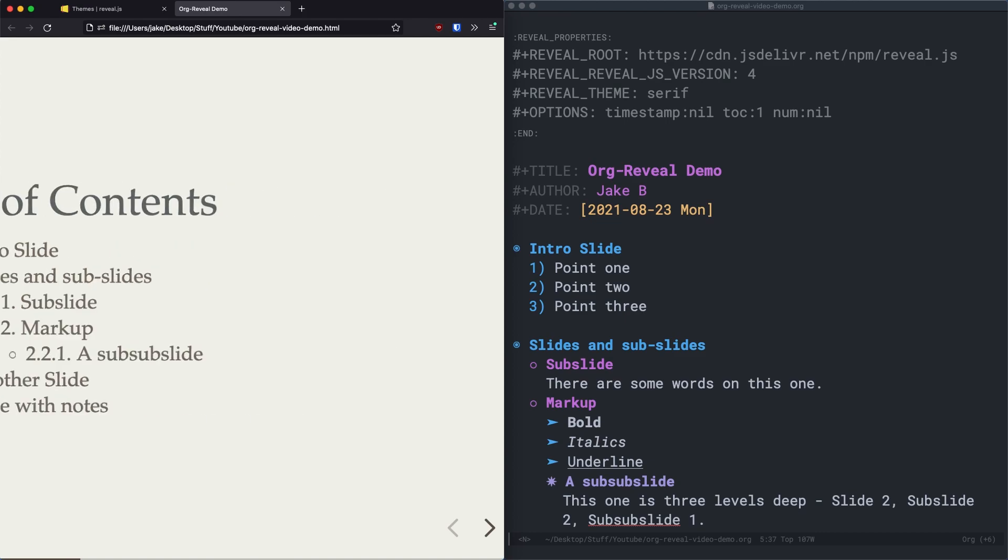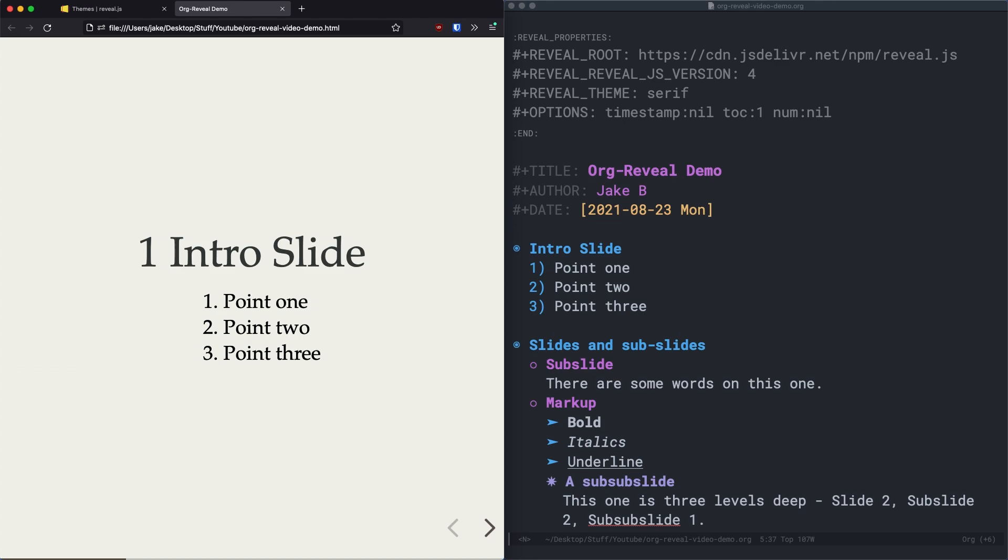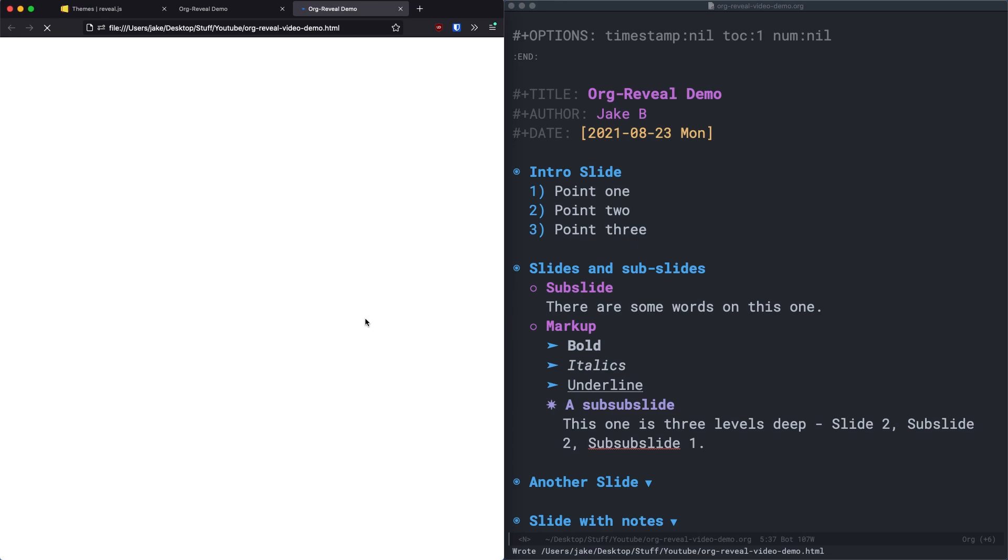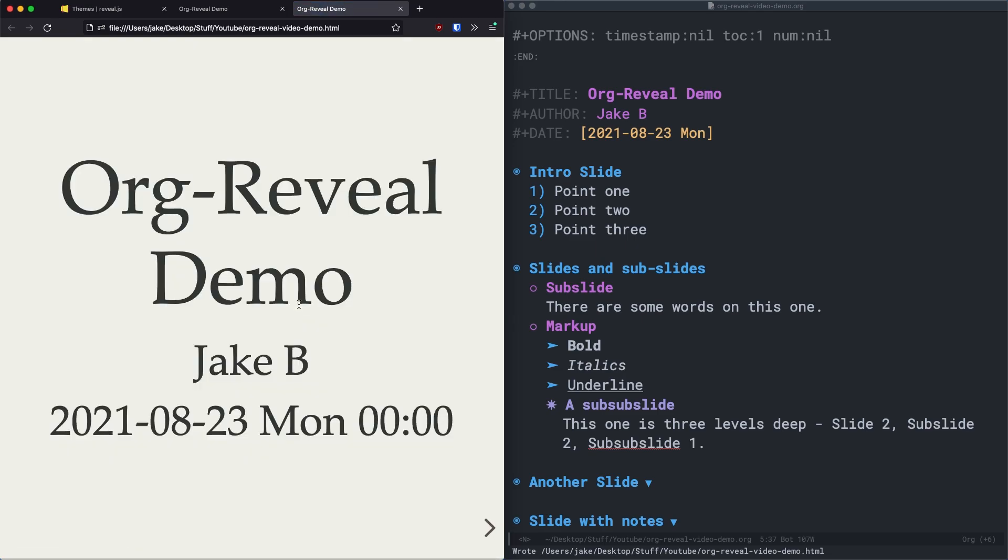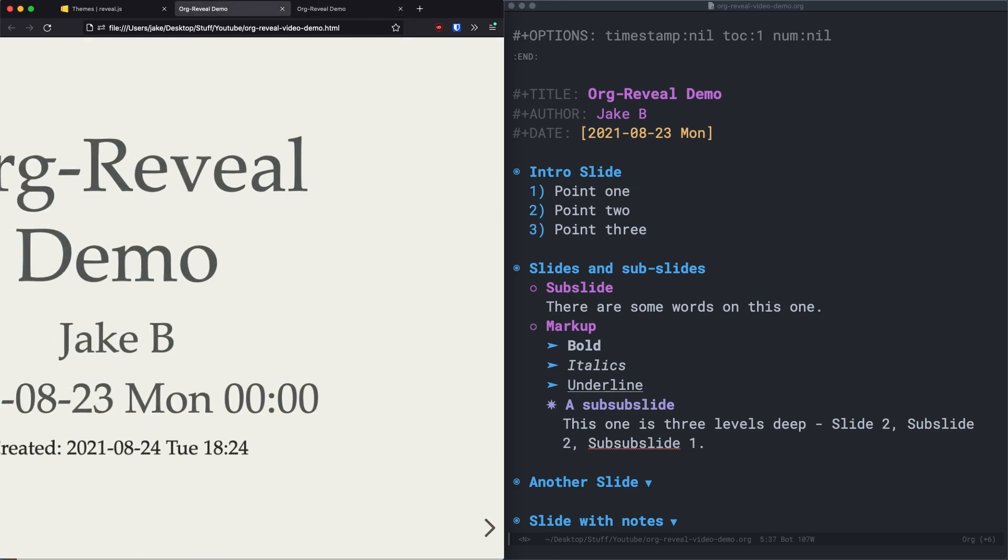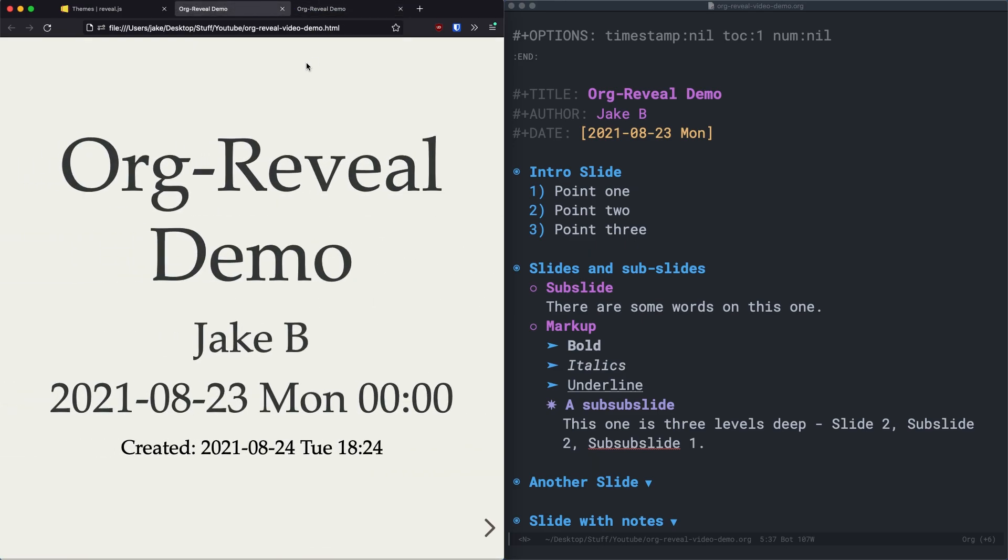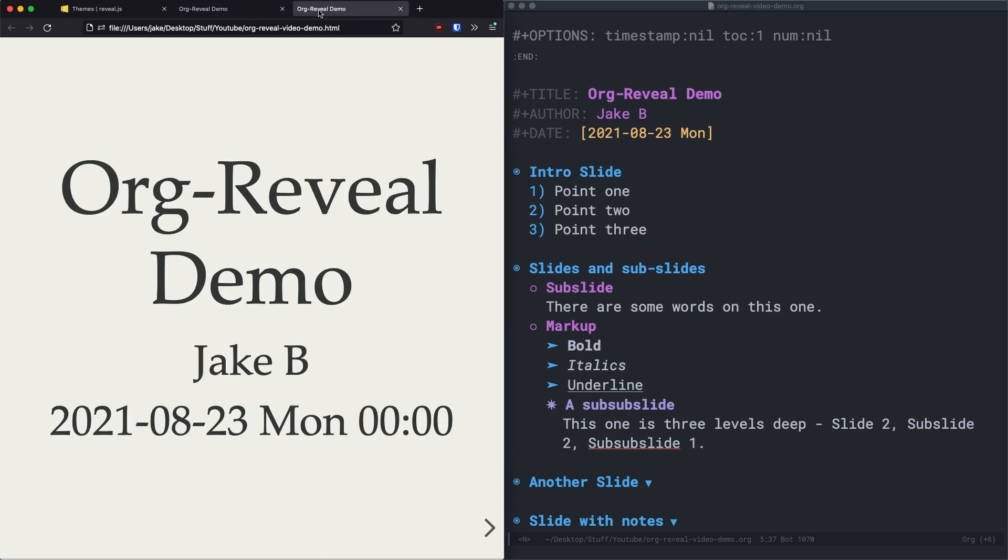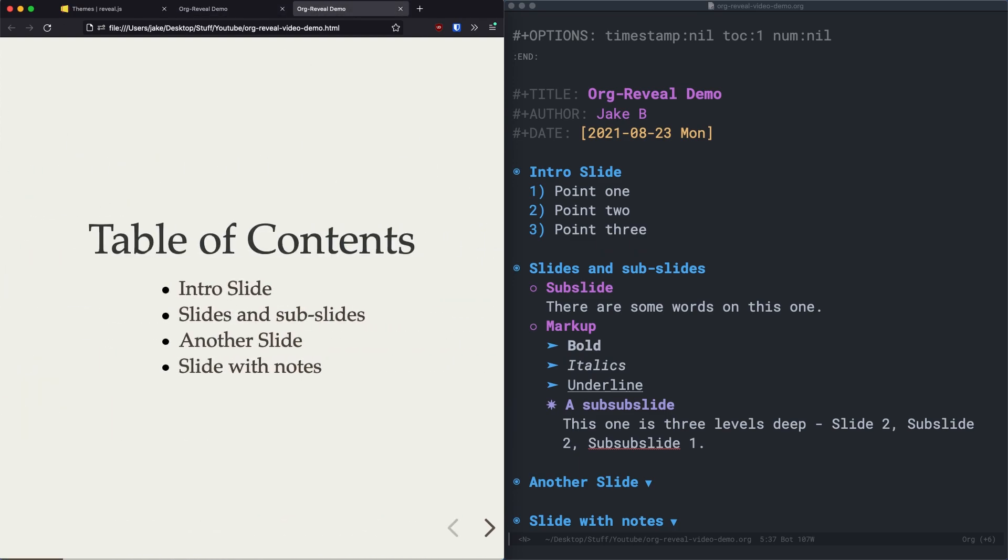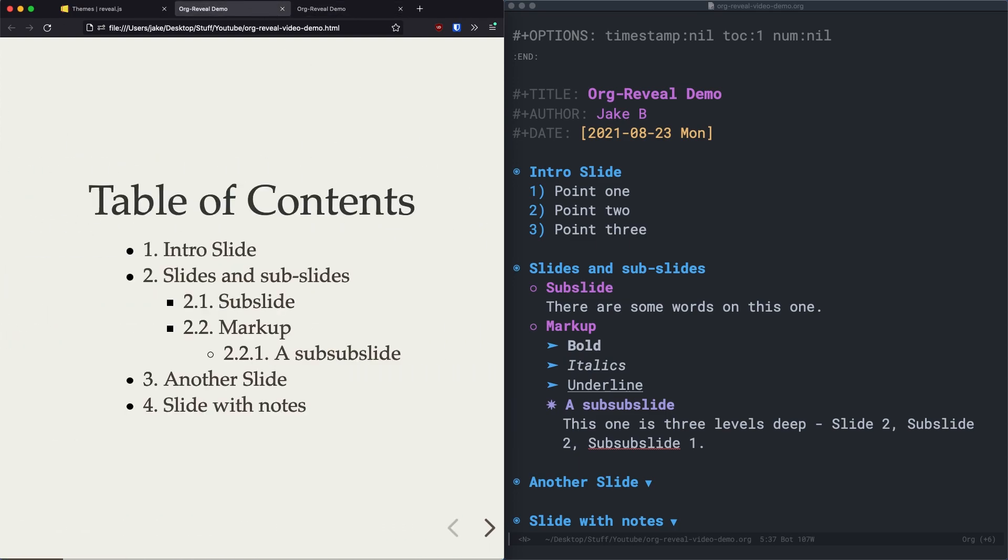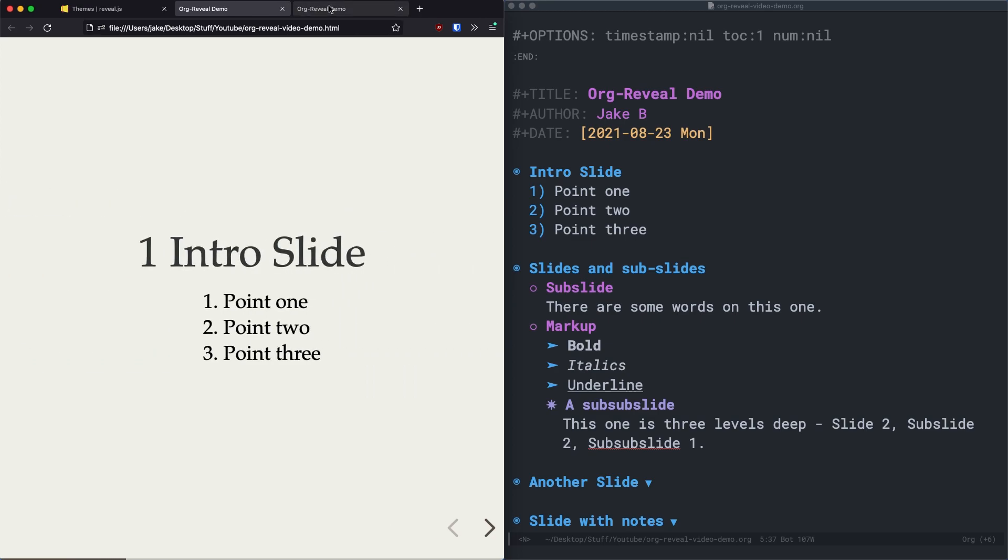And also, finally, setting num to nil, as you might know, will remove the head numbering. So instead of saying one intro slide, we'll just see intro slide. But instead of telling, why don't I just show you? So I'll just do another export again. And as you can see, we no longer have that date on the main slide. Our table of contents is a little bit neater. And also, we have no number on the intro slide. So here's the original, and here's the updated export.